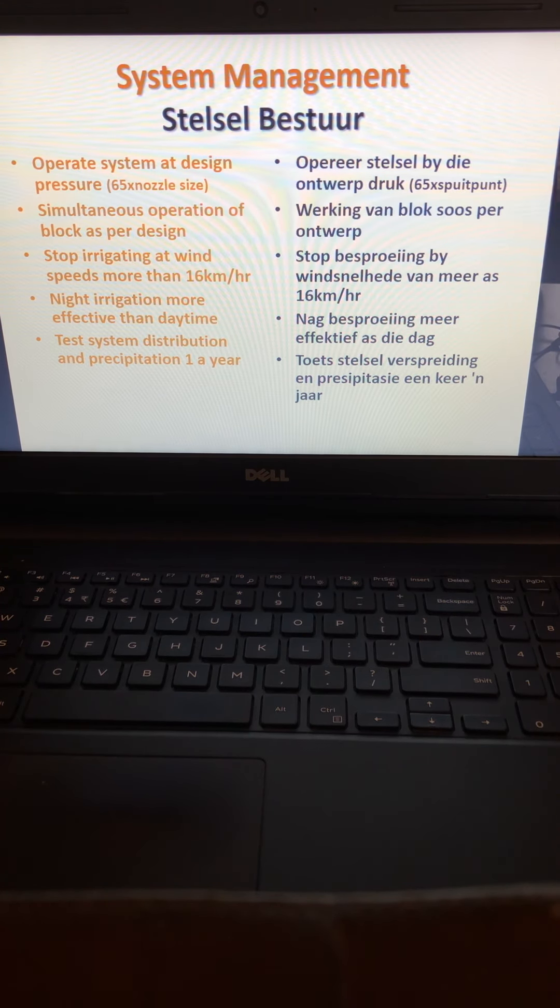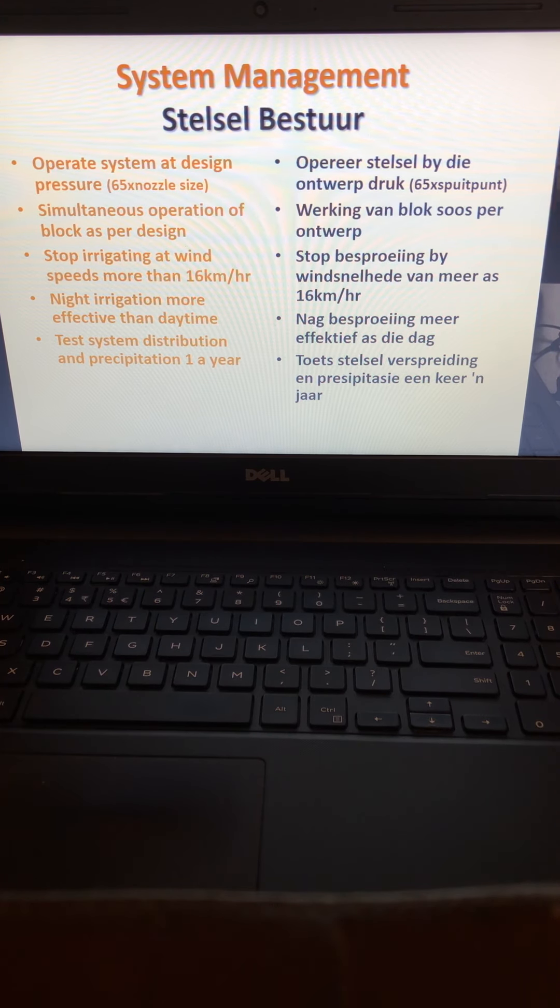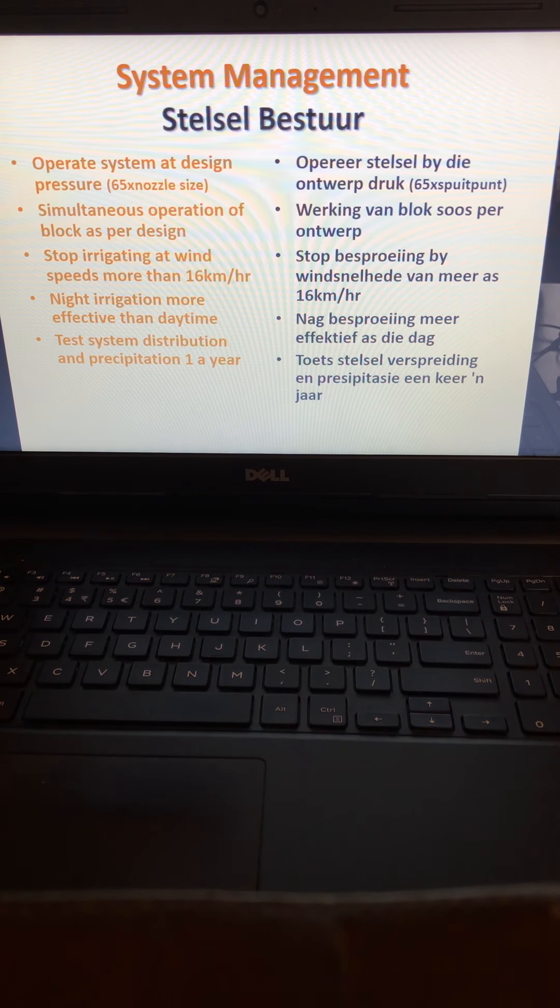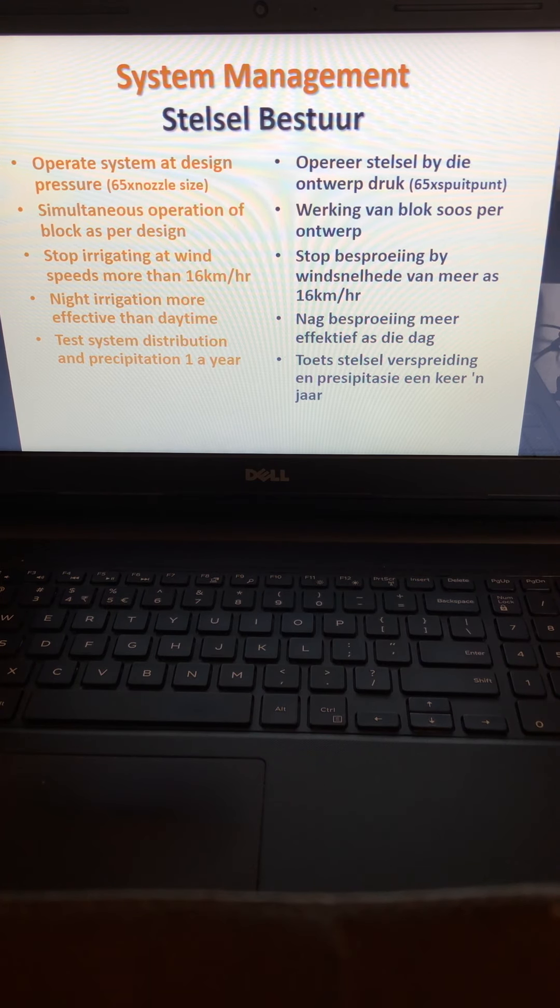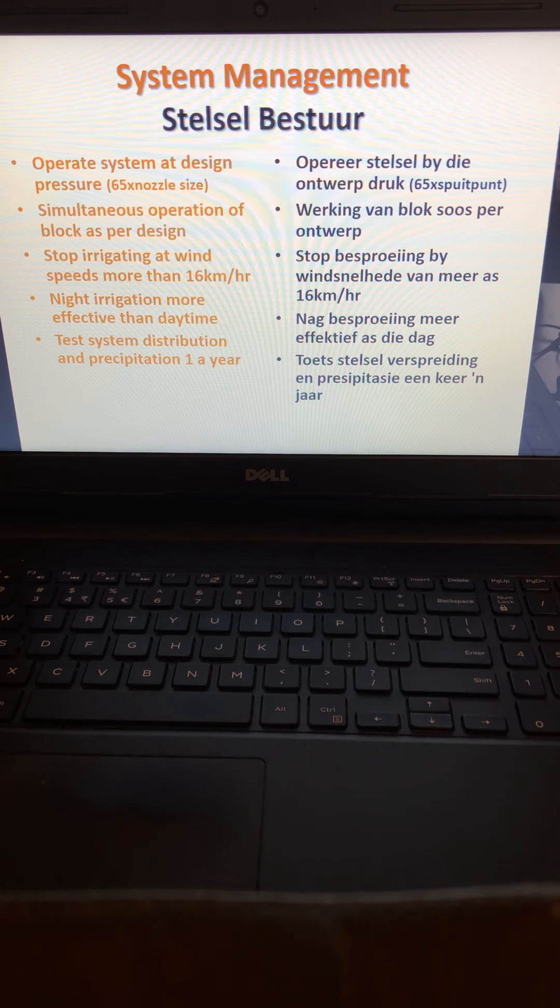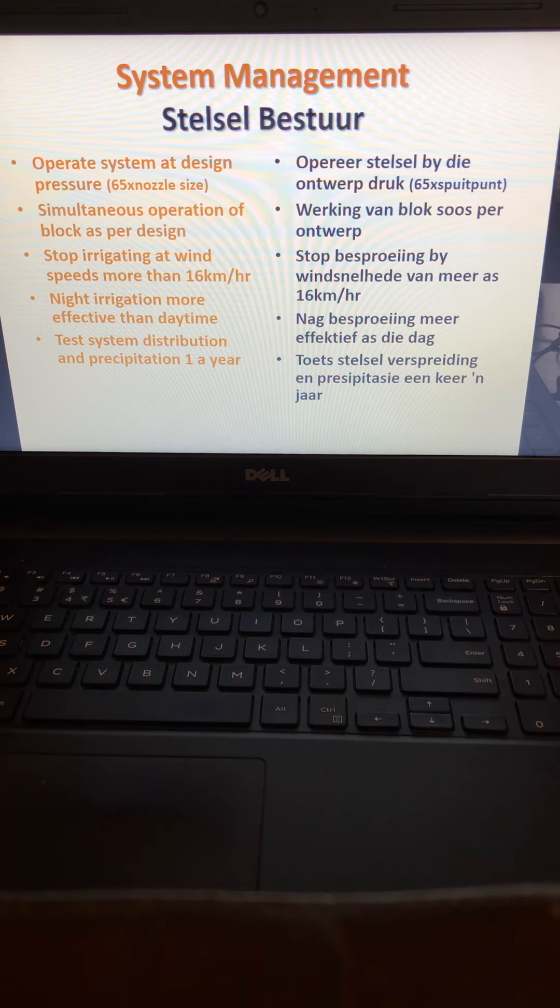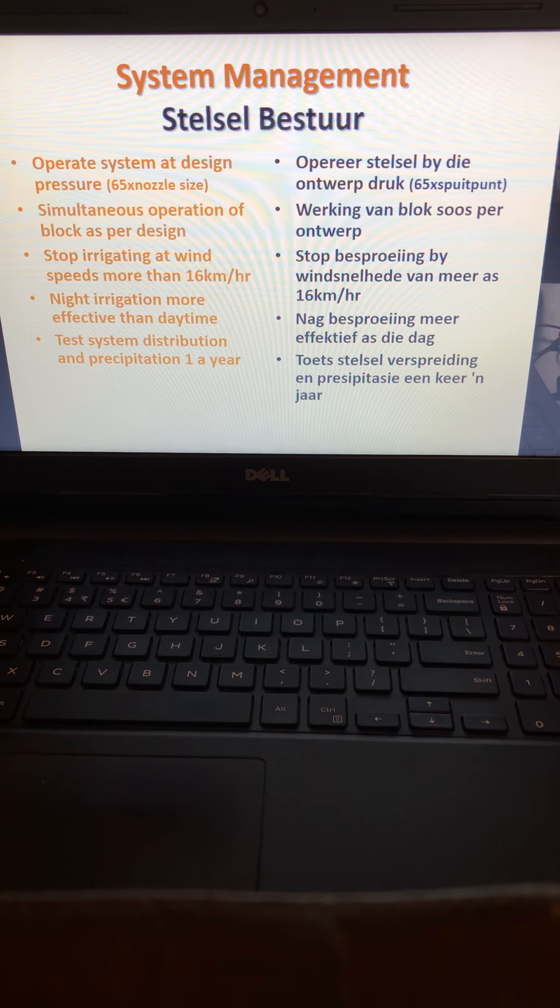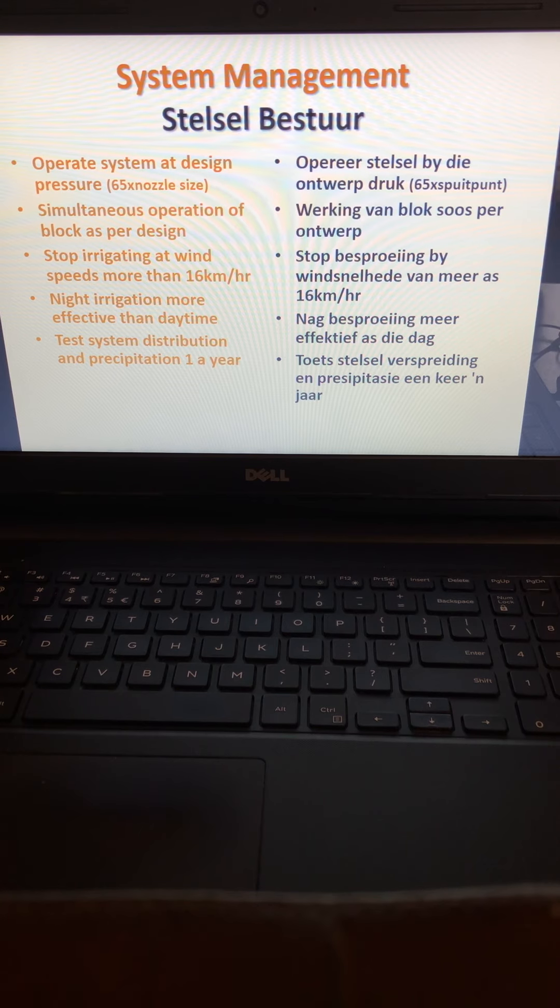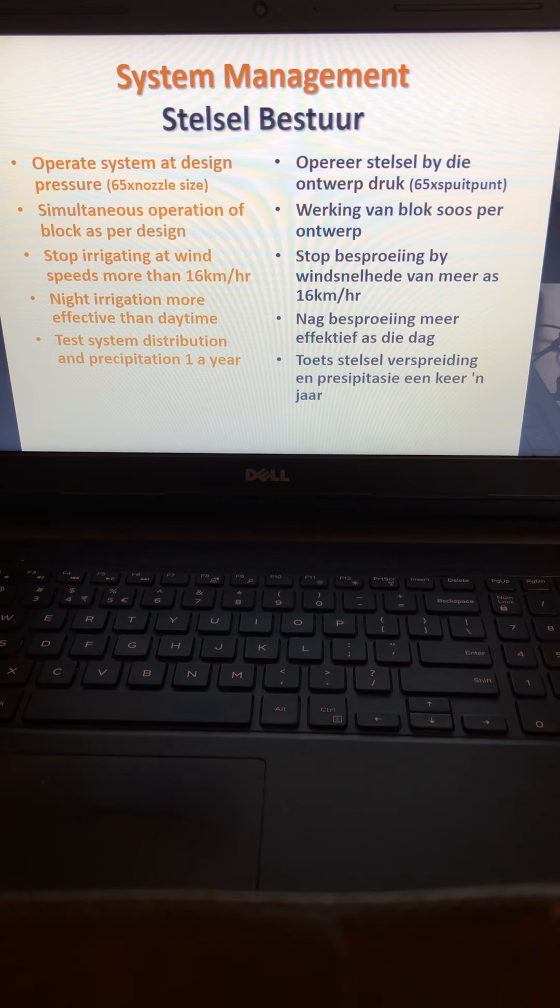Stop irrigating at wind speeds more than 16 kilometers per hour, especially when you have a sprinkler that sprays water upwards into the air. If the wind is too much, don't irrigate. Night irrigation is more effective than daytime because evaporation losses are a lot less at night.